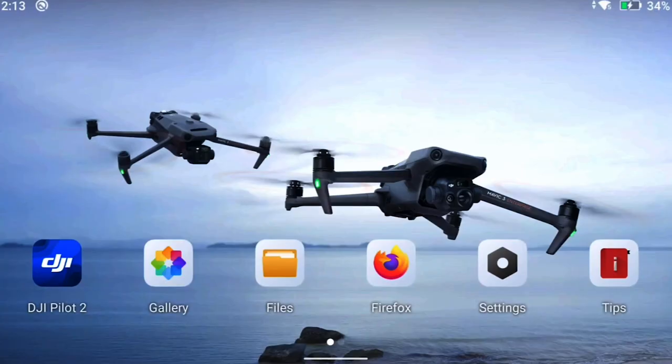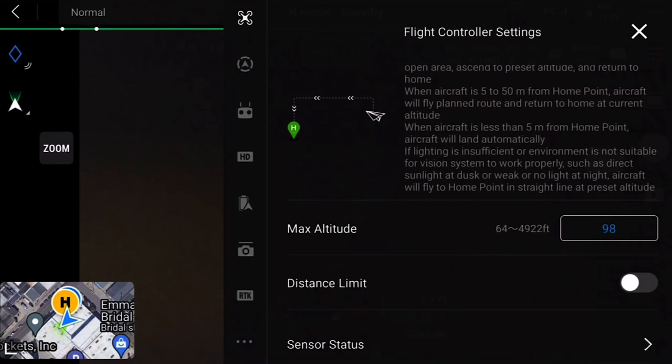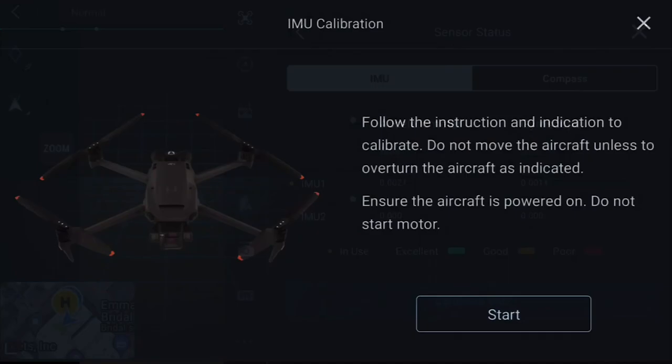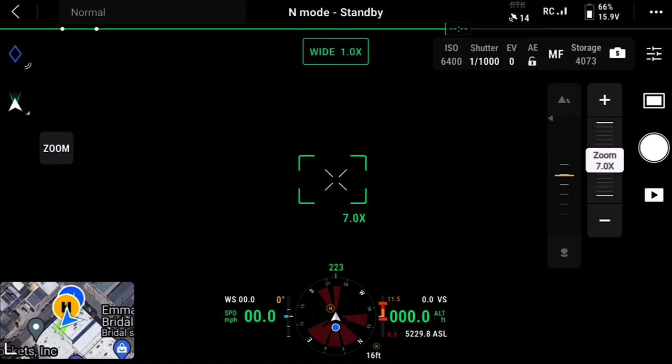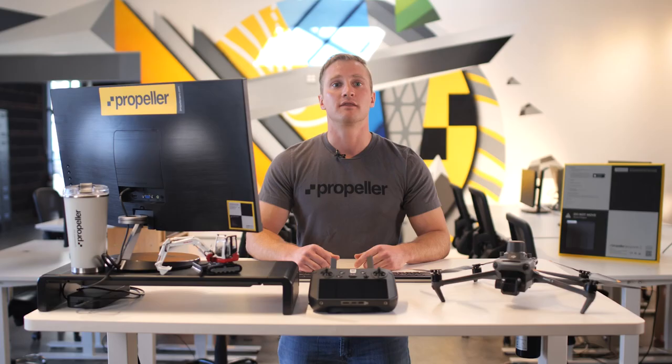You will receive an error message if any calibrations are needed. These calibrations may be necessary for the IMU, compass, or gimbal. For the IMU and compass calibration, first enter the camera view, close the pre-flight check menu, and open the flight controller settings. Scroll down to sensor status, select IMU, and then select Calibrate IMU. The remote controller will guide you through the calibration process. Please note that the RTK module will have to be removed and the drone must be on a level surface. For the compass calibration, navigate back to the sensor status menu, tap Compass, and then Calibrate Compass. The remote controller will guide you through the process.